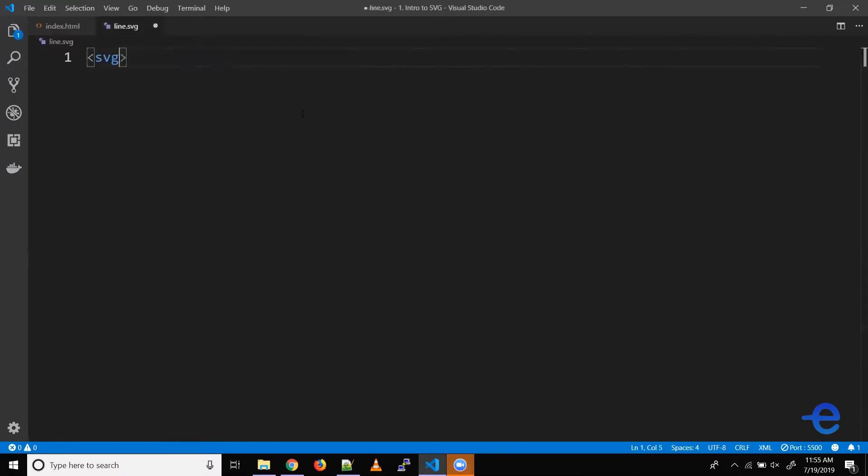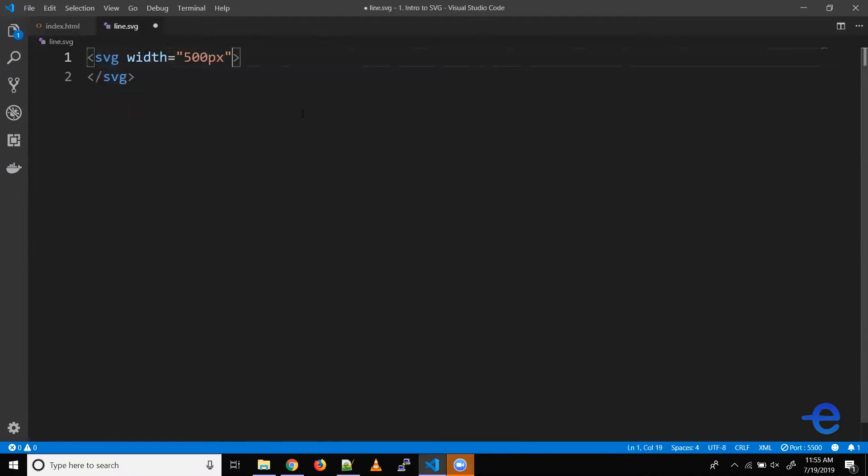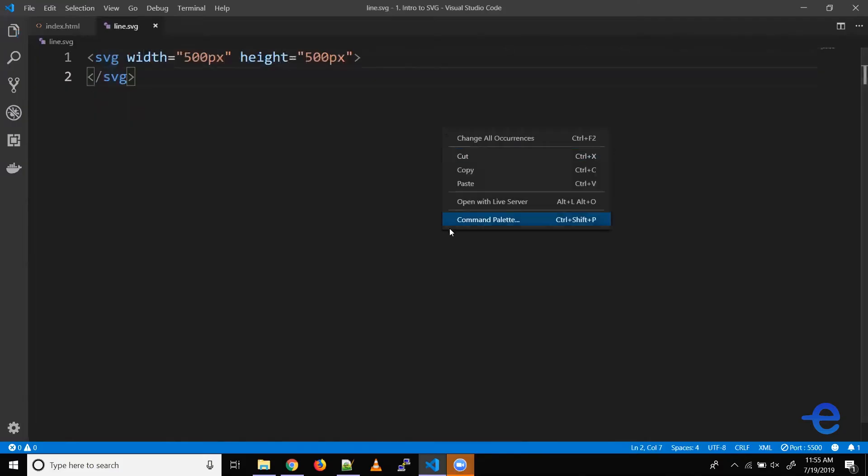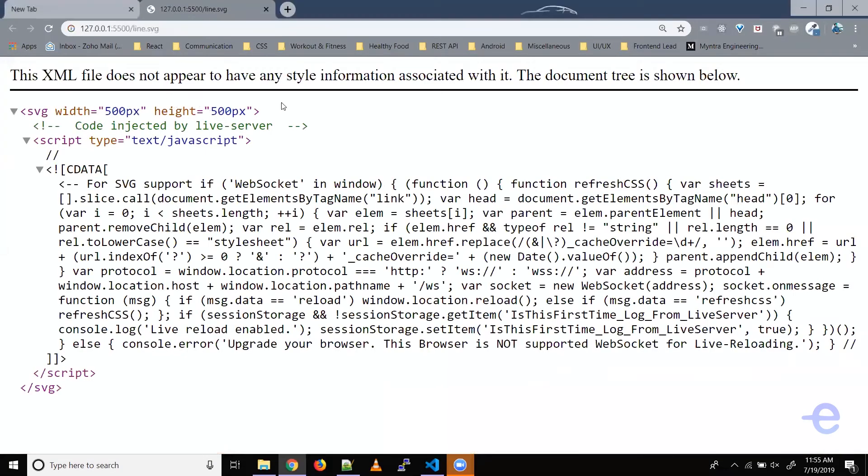Let's write an example to understand it better. So let's create a new file, say line dot SVG. And as I just mentioned, to create SVG graphic, we need the SVG element. So let's add that. This SVG element requires the width and height attribute to define its dimensions. So let's add those as well. Say width 500 pixels and height 500 pixels. Let's save it and let's open it in live server.